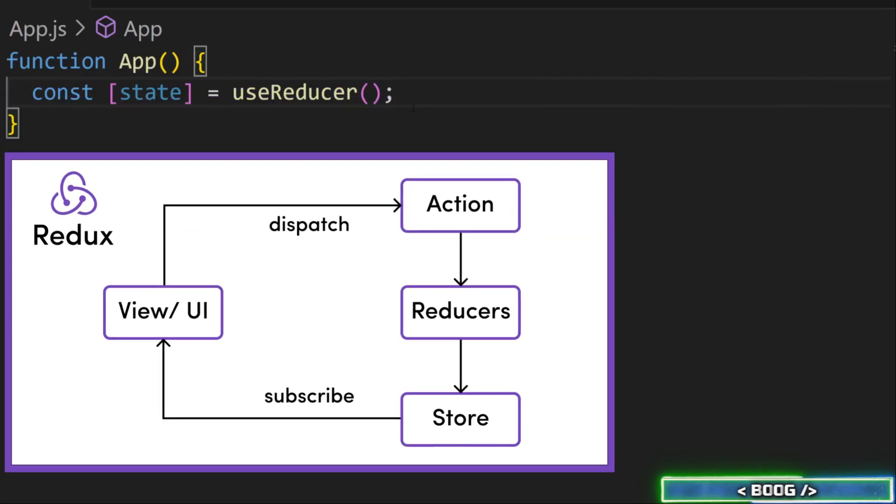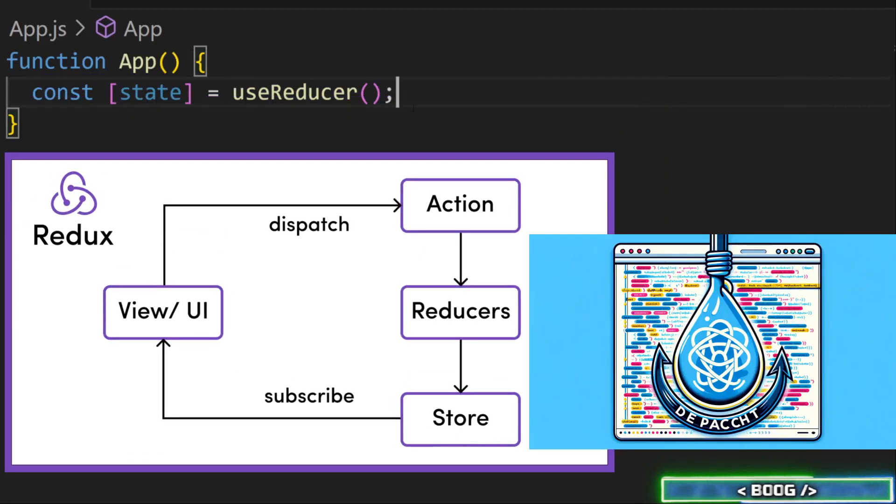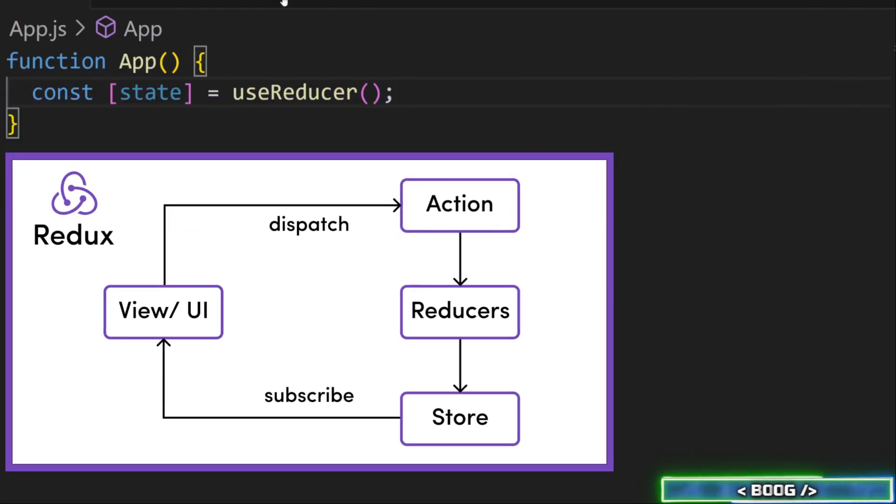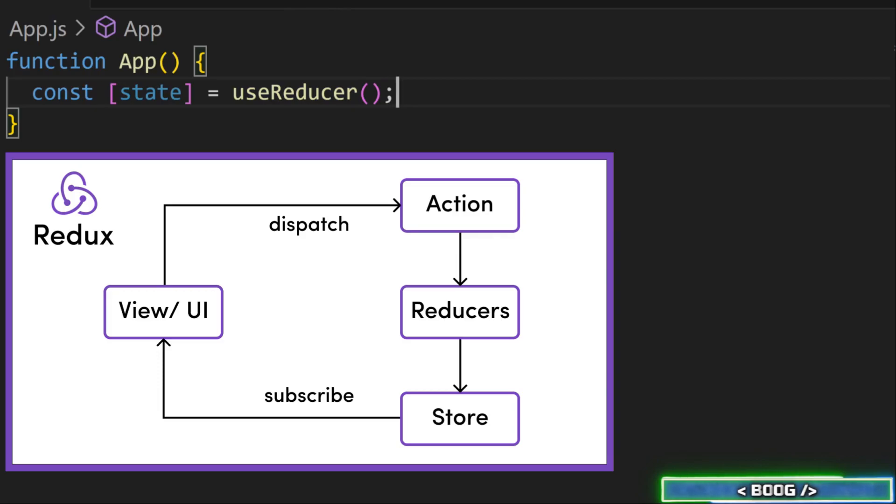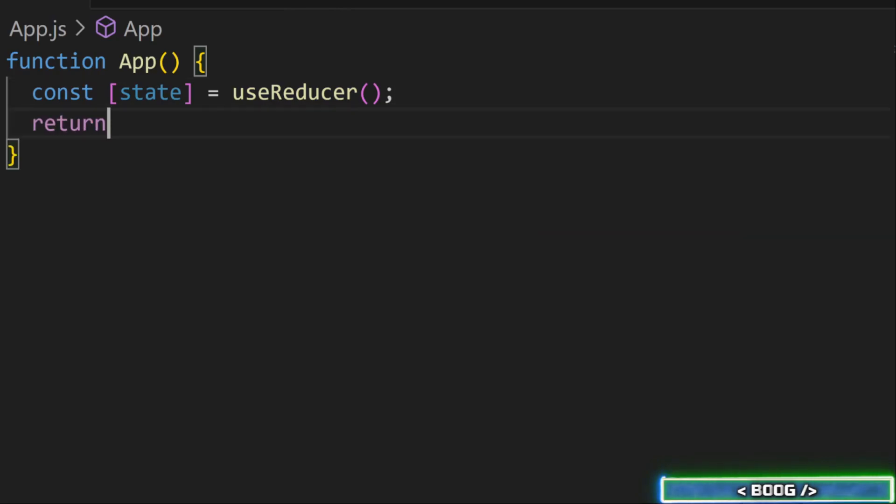Instead of updating the state directly, you dispatch actions that go to a reducer function, and that reducer function determines how to compute the next state.